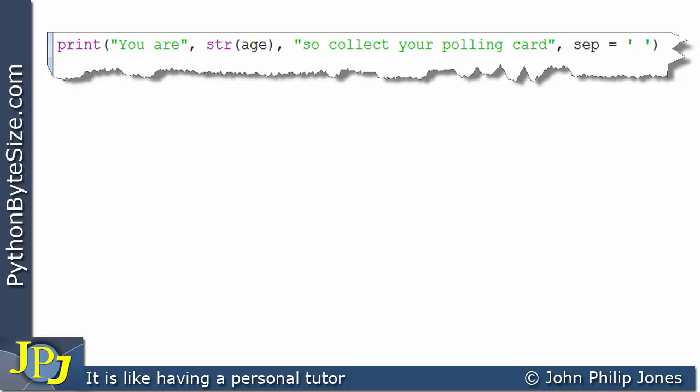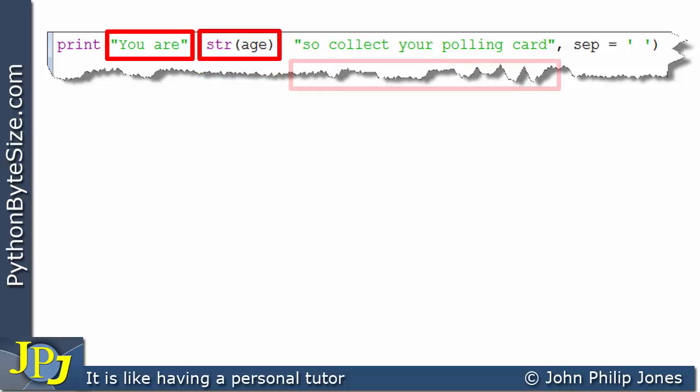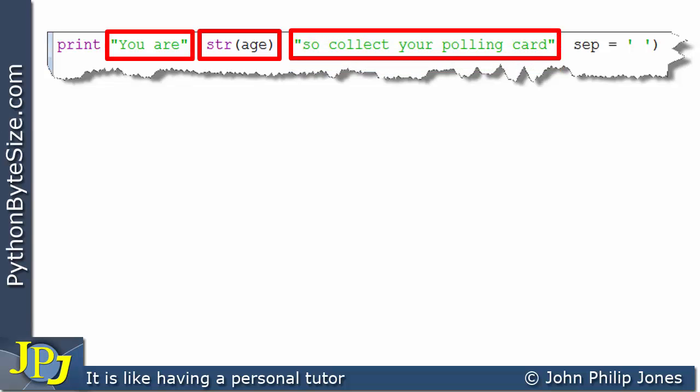Here you can see a print statement very similar to the one we've just been discussing. It's similar because it has the string 'UR', the conversion of age to a string, and the string 'so collect your polling card.' However, there is no space here, and there is also no space in this position.